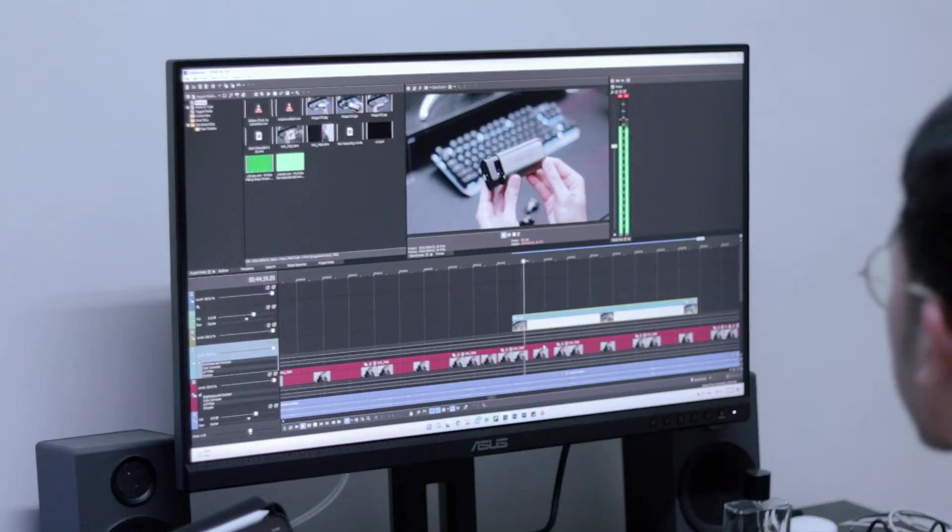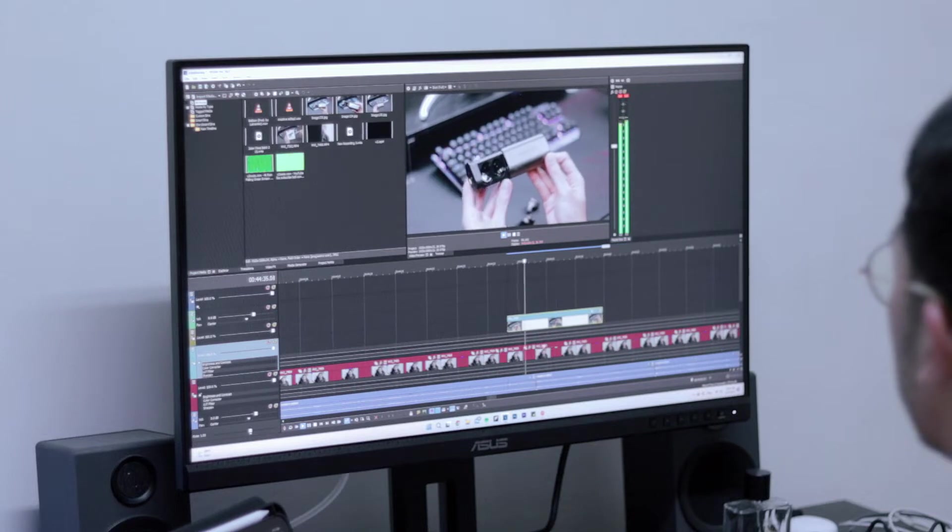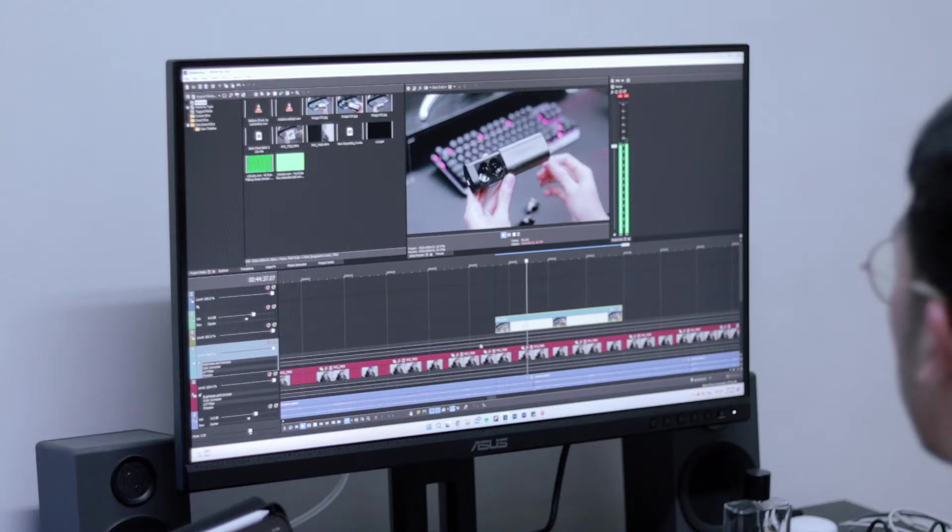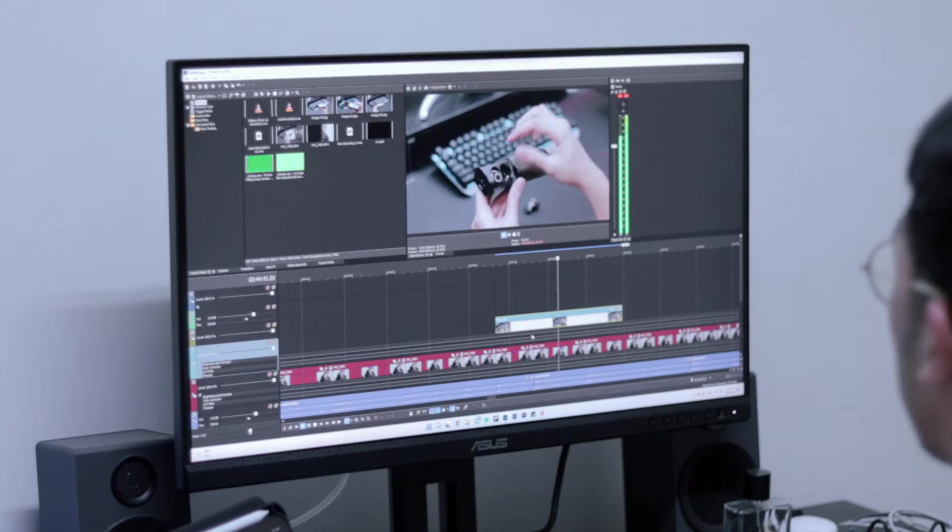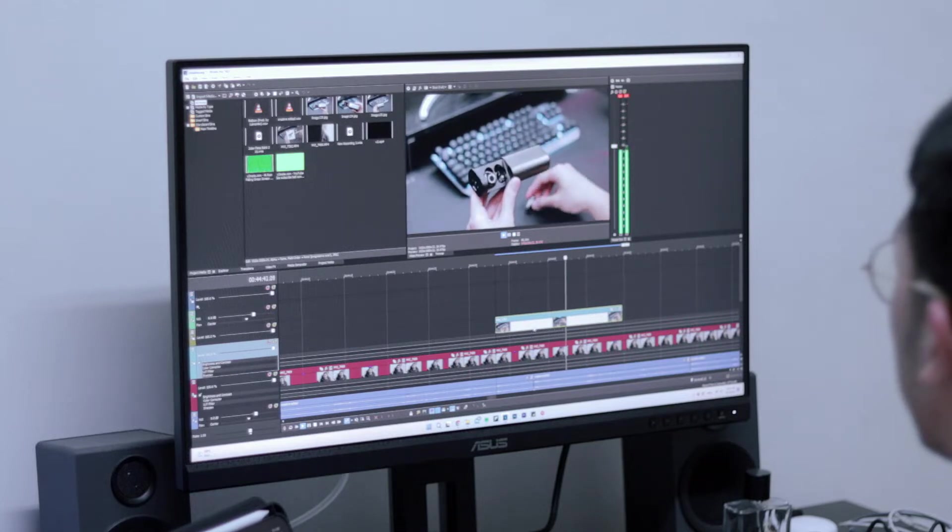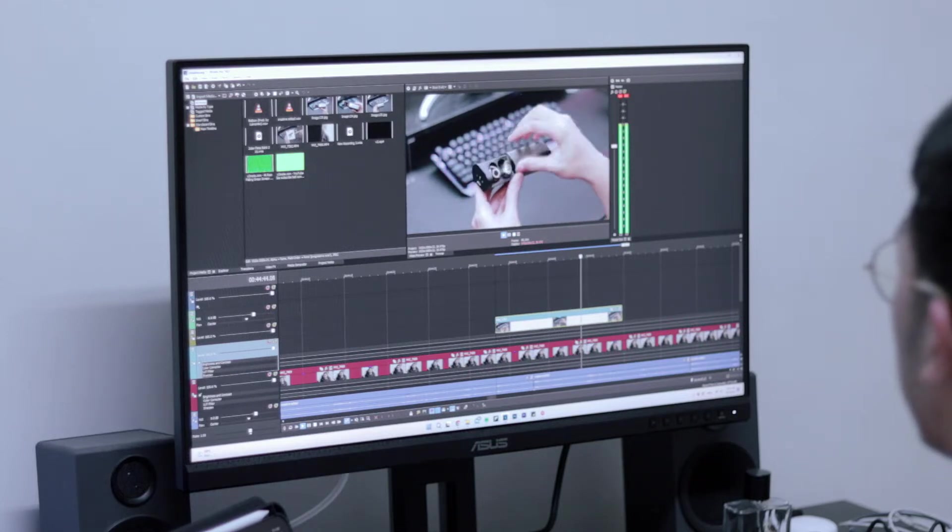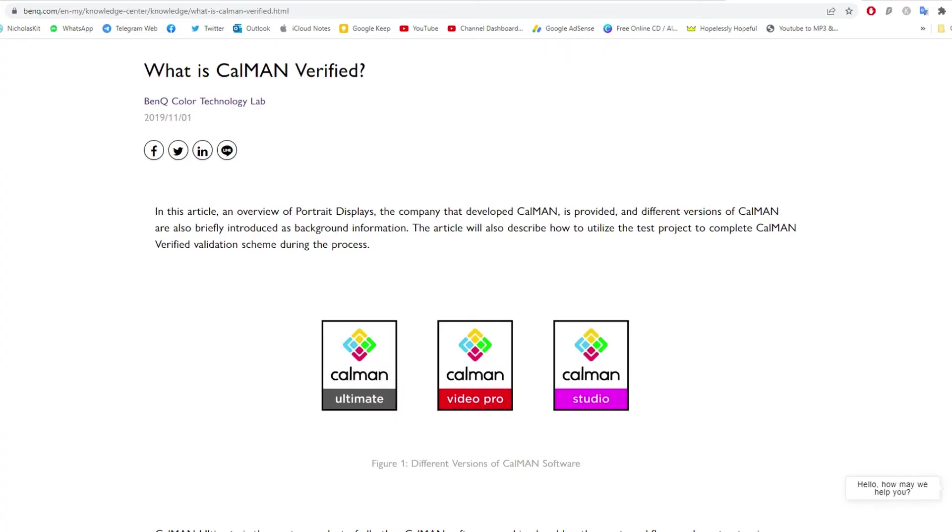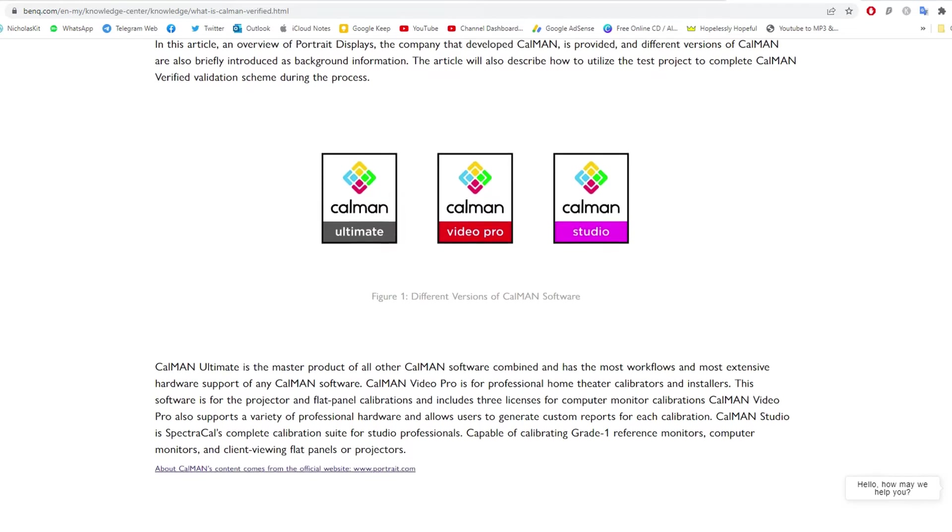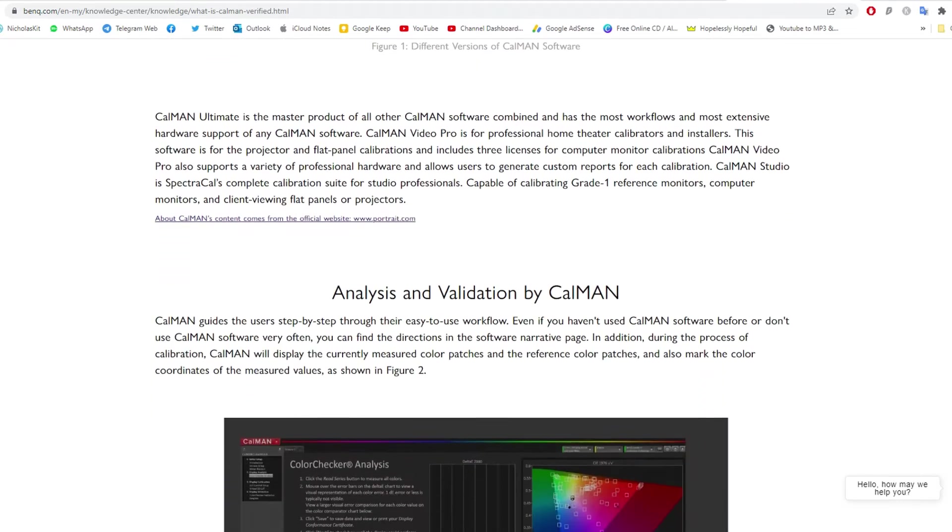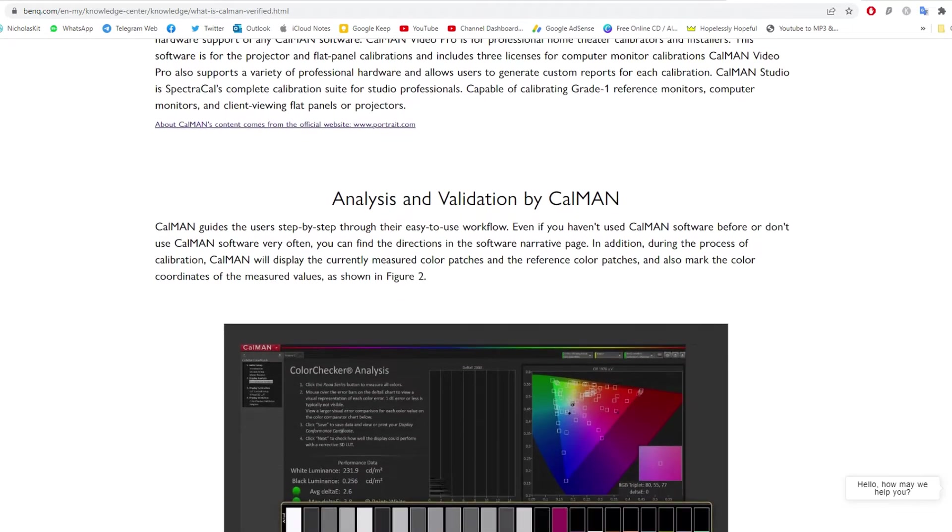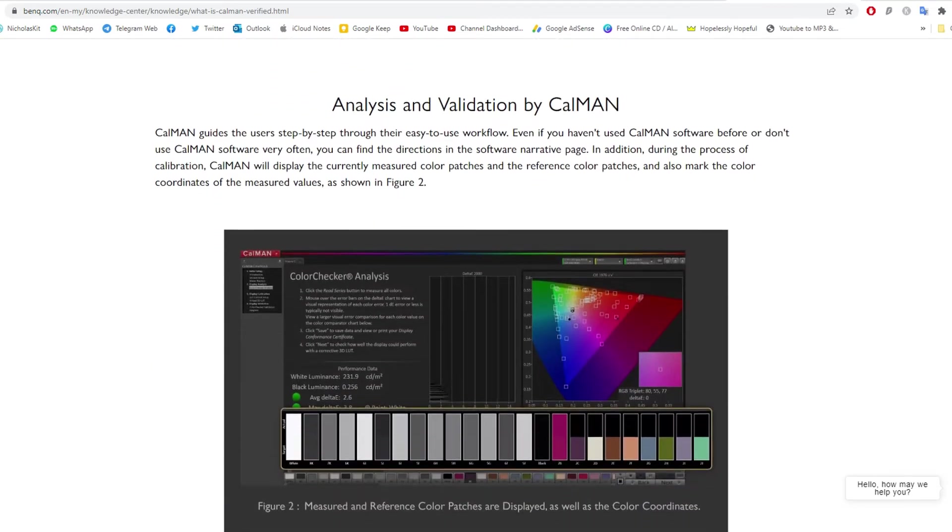So the fact that it's a 2K display, an IPS panel, and also 100% sRGB, you're going to get the most color accurate display as possible in the market. It is also CalMAN verified with factory calibration for excellent color accuracy.